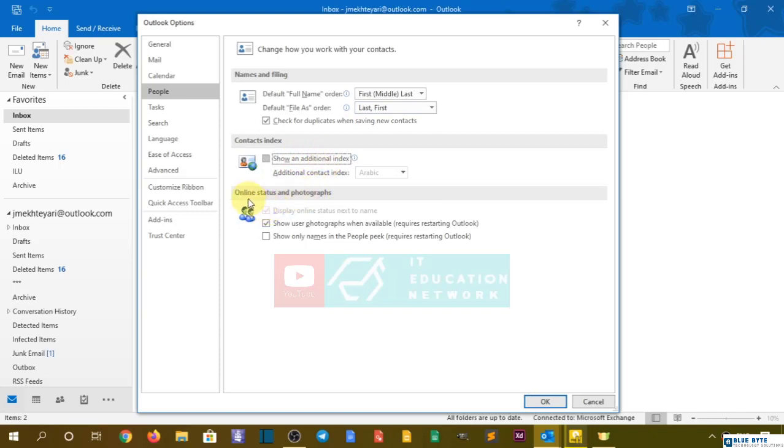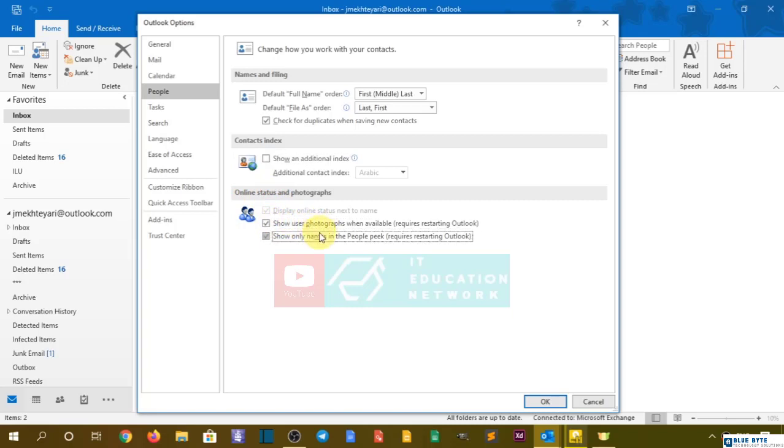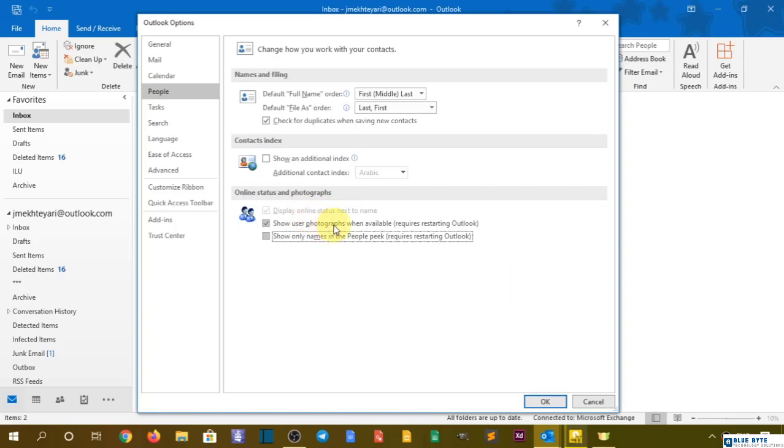We have online status and photographs. Show user photographs when available, and don't show them when not available. Display online status next to the name, which is not available for me at least right now.